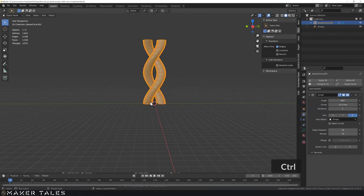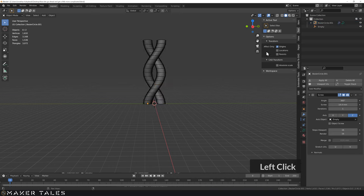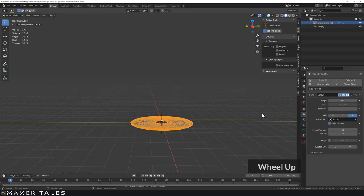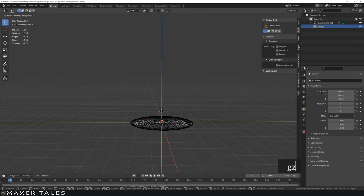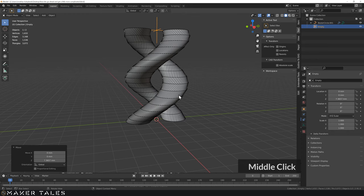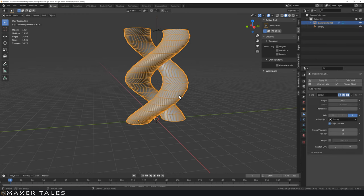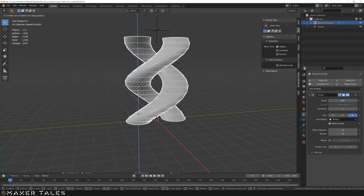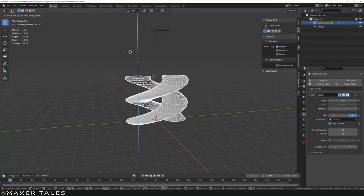There's something else you can do with this axis object: you can control the screw value through it. The screw parameter becomes grayed out but you can grab the empty and move it to drive the screw. One caveat — the origin point's Z relationship still has importance. If you move the empty on Z things start to look a bit crazy, so just be aware of that.